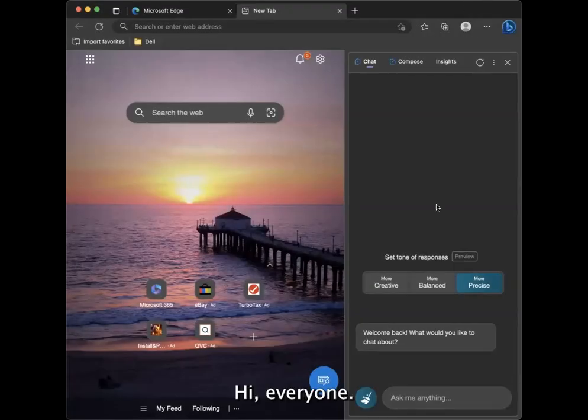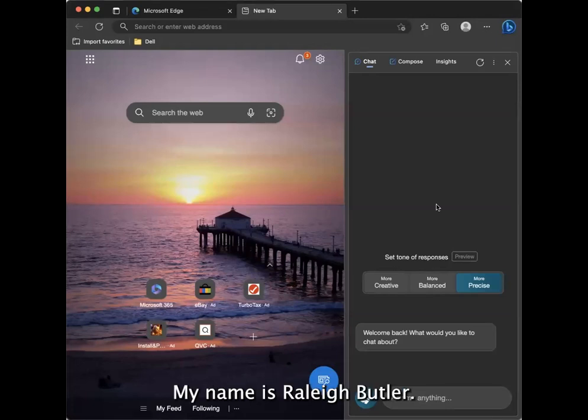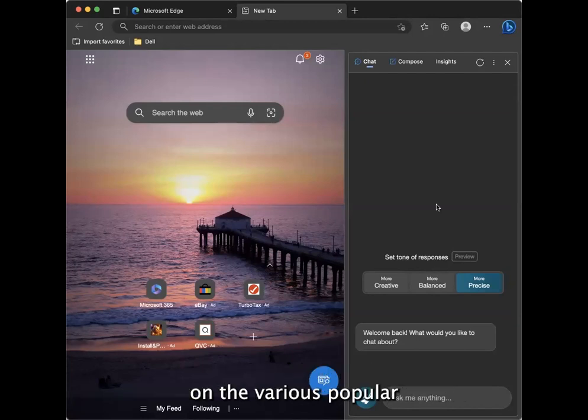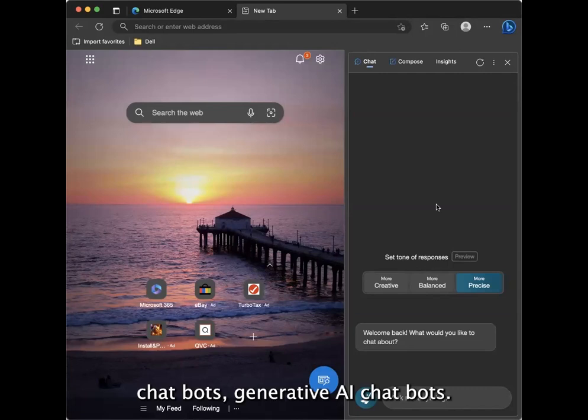Okay, hi everyone. Welcome to CMS Wire. My name is Raleigh Butler. I take it at this point you've read at least one of my articles on the various popular chatbots, generative AI chatbots.